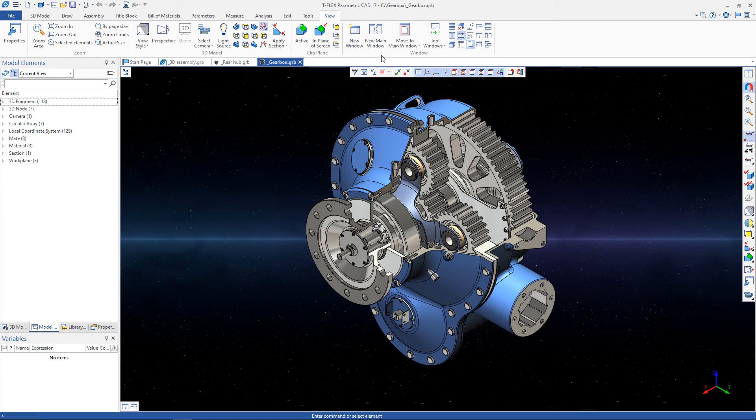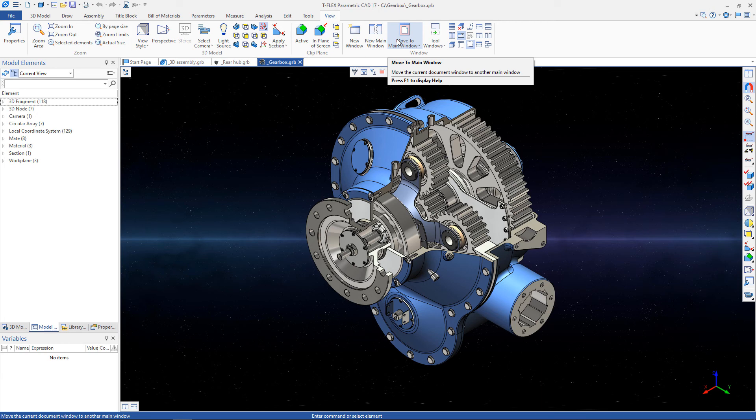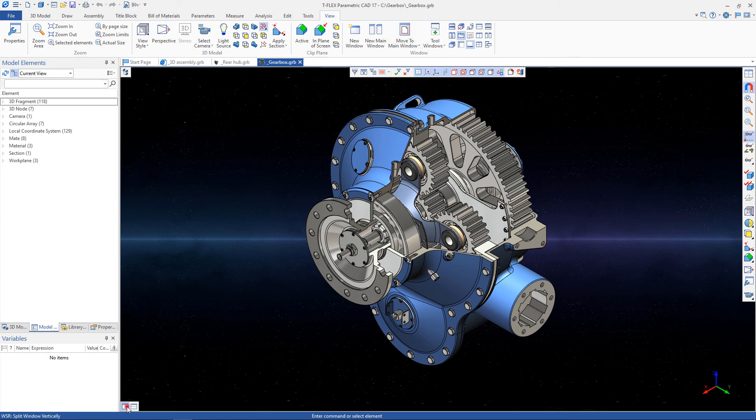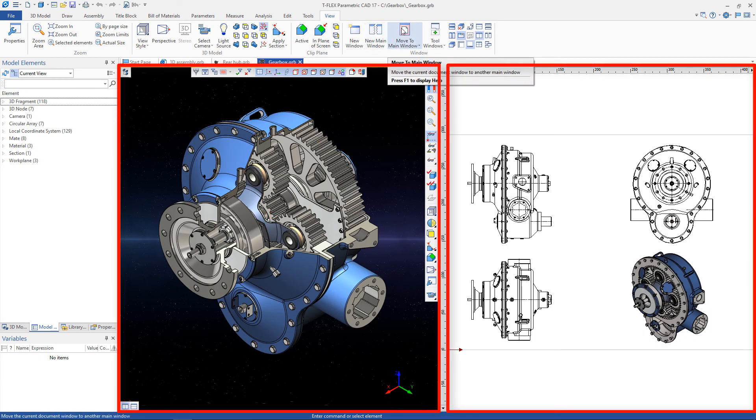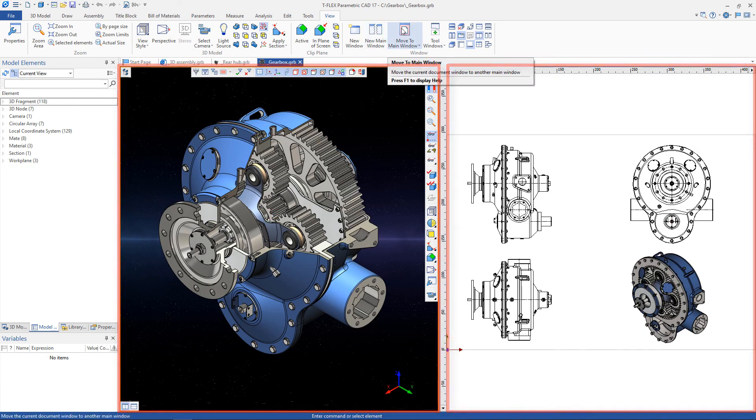If you have two monitors, you can use the Move to Main Window option. This option allows you to work with 2D and 3D documents on different monitors at the same time. If the document has both a 3D model and drawing, they can be split into two monitors using the proposed option.